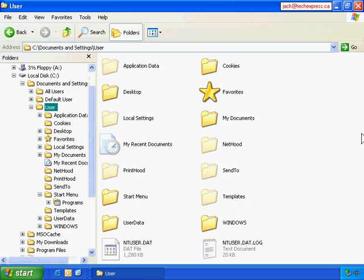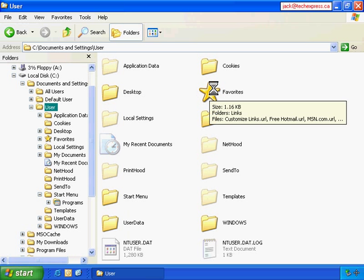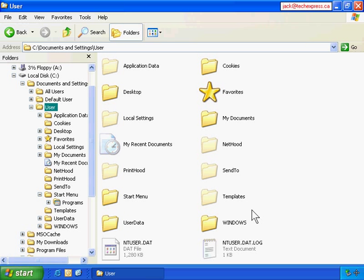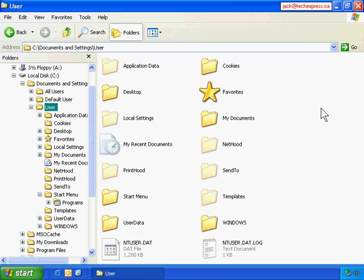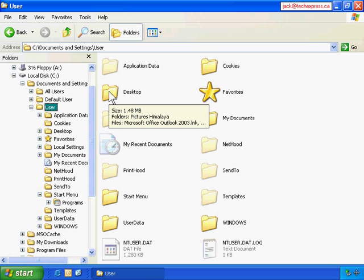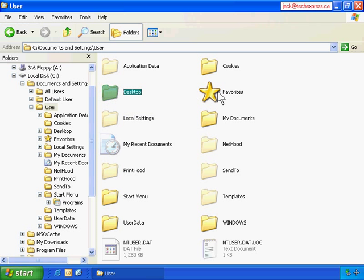I will make multiple selections: Desktop, Favorites, and My Documents at the same time. Press the Ctrl key on the keyboard, don't release it yet, then click on Desktop, Favorites, and My Documents. Now release the Ctrl key.